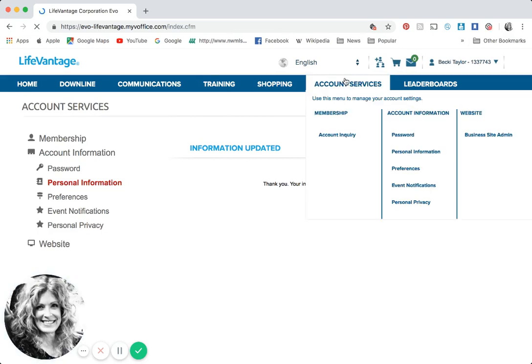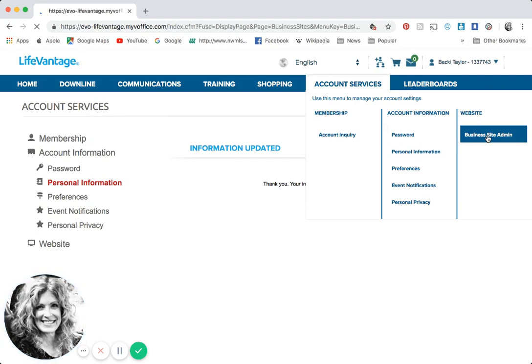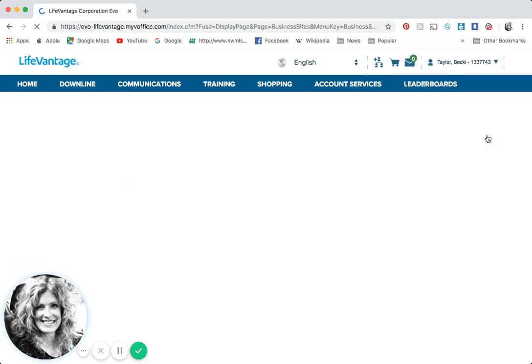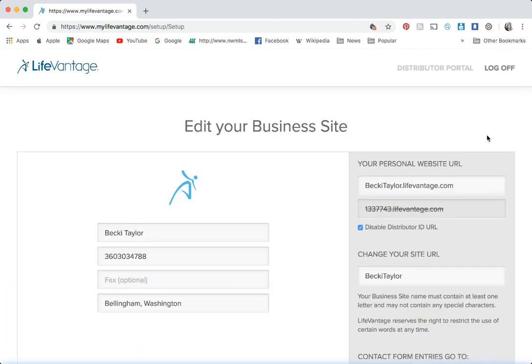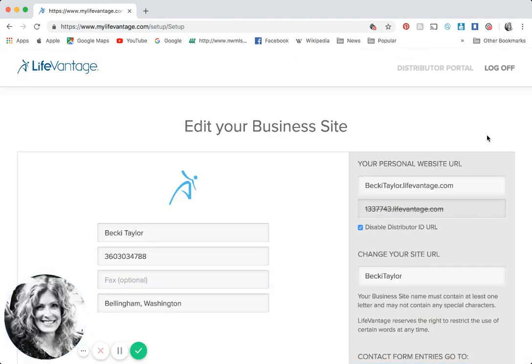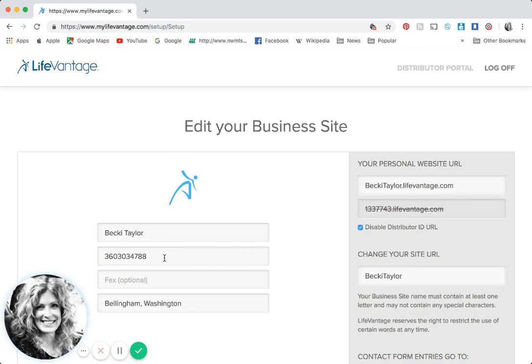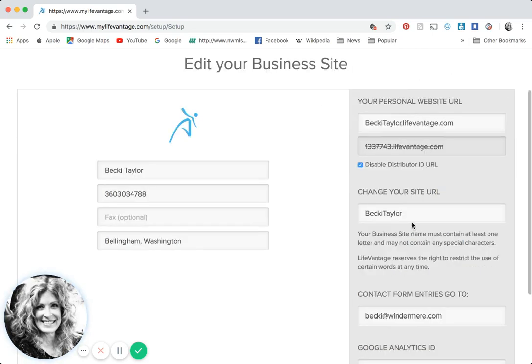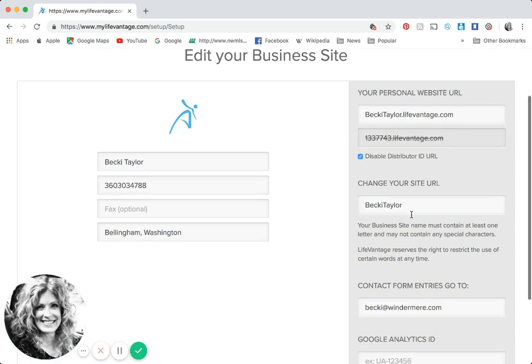Let's go back up to account services because now we're going to want to go over to your actual business site. You're going to edit your business site. In the center of the screen here you want to make sure your name is spelled correctly, type in your cell phone number, the contact number you want to be reached at, and your city and state because people want to make sure this is actually you.